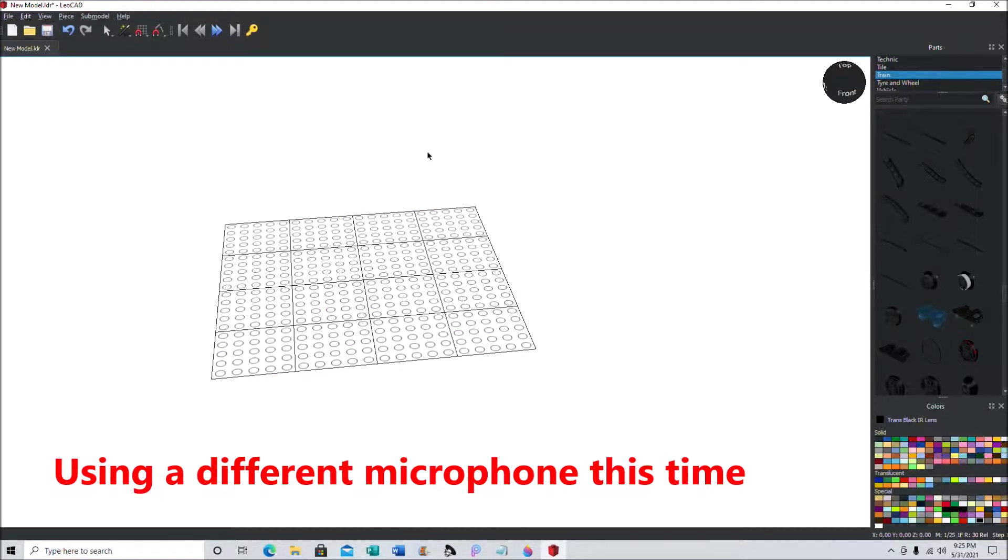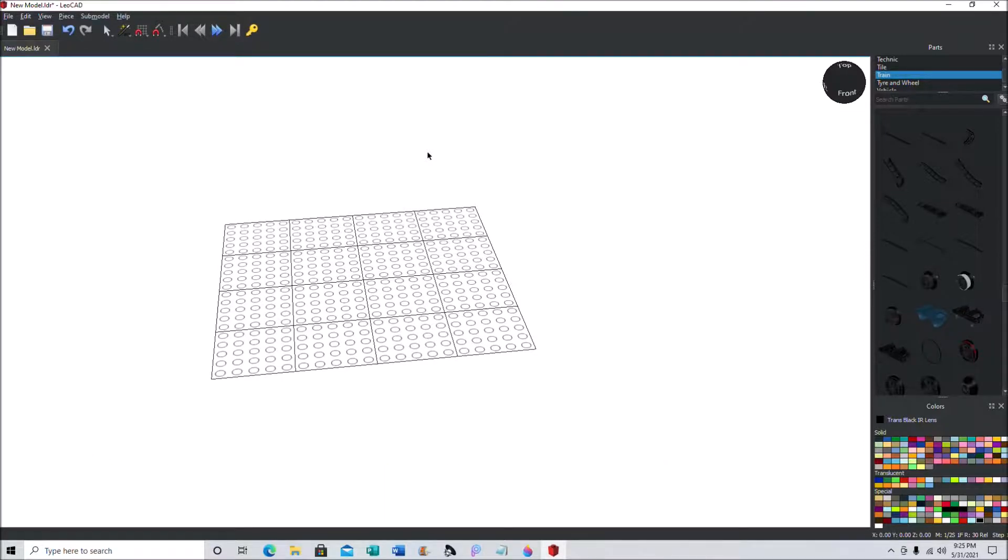Hey guys and gals, it's Andrew and welcome back to another tutorial. I haven't done one of those in a long time, so I'm glad to be back at it again.